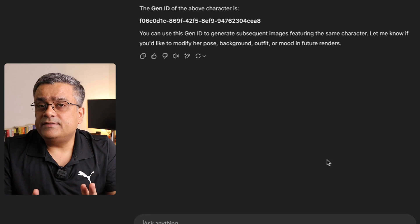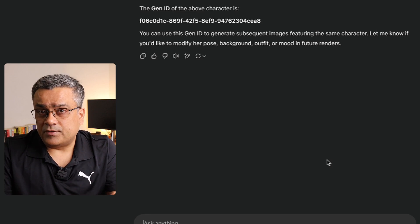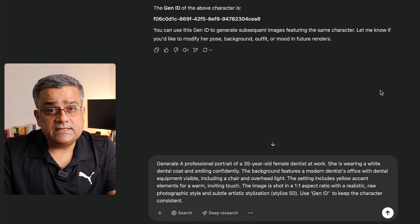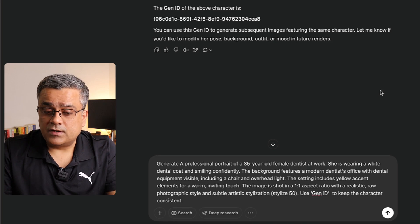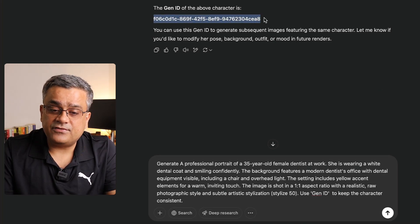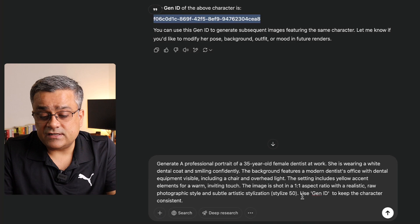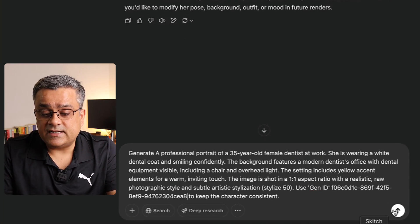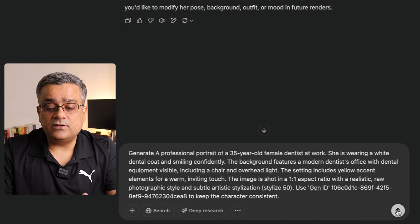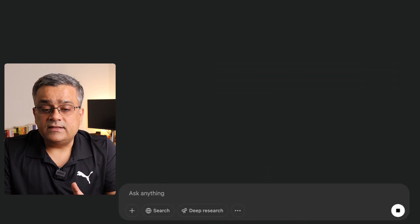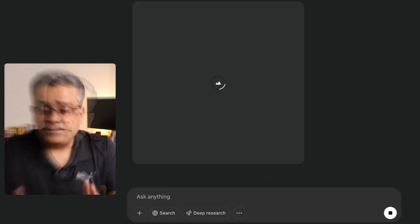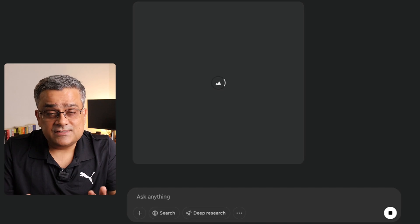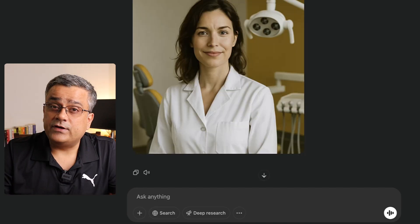Now I will repeat the same prompt and use this specific Gen ID. I pasted the prompt, then I'll copy this Gen ID, and after 'use Gen ID' I'll paste that Gen ID. Now if I click this button, it will generate the image for me. Let's see if it can generate the image of the same character.